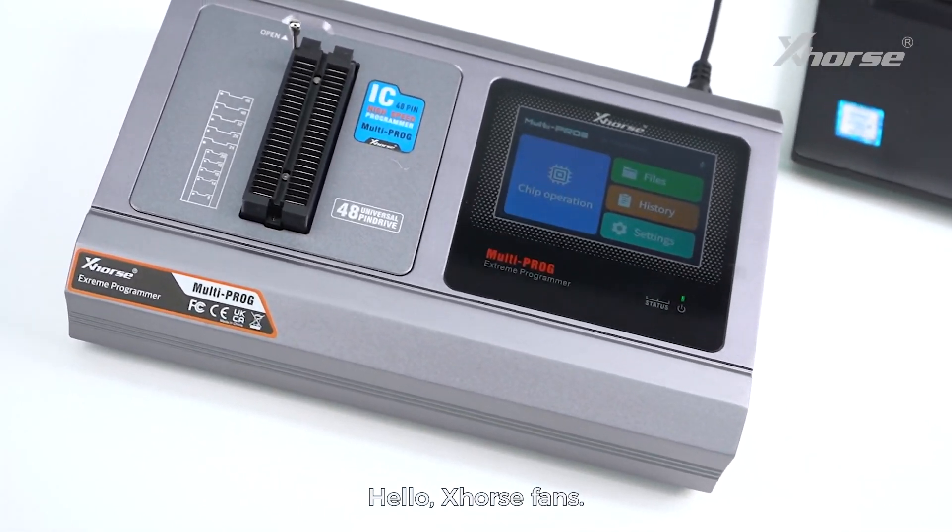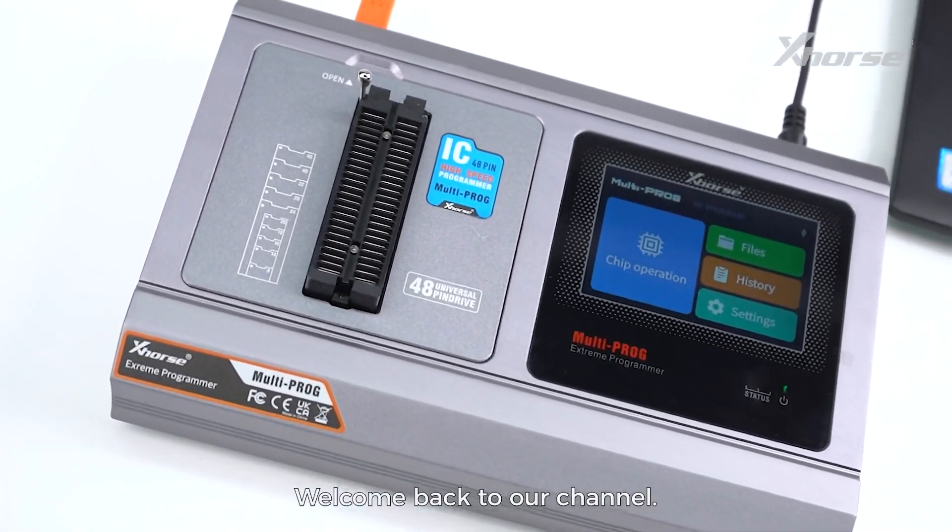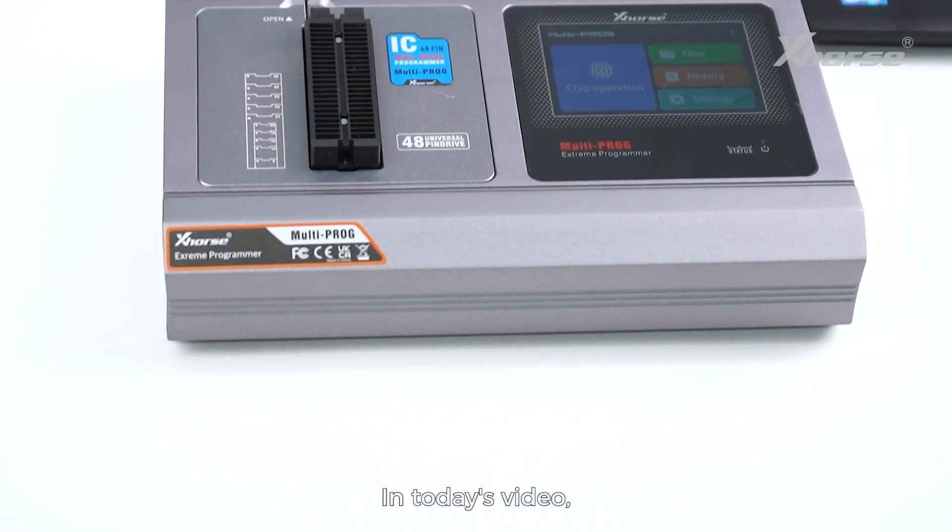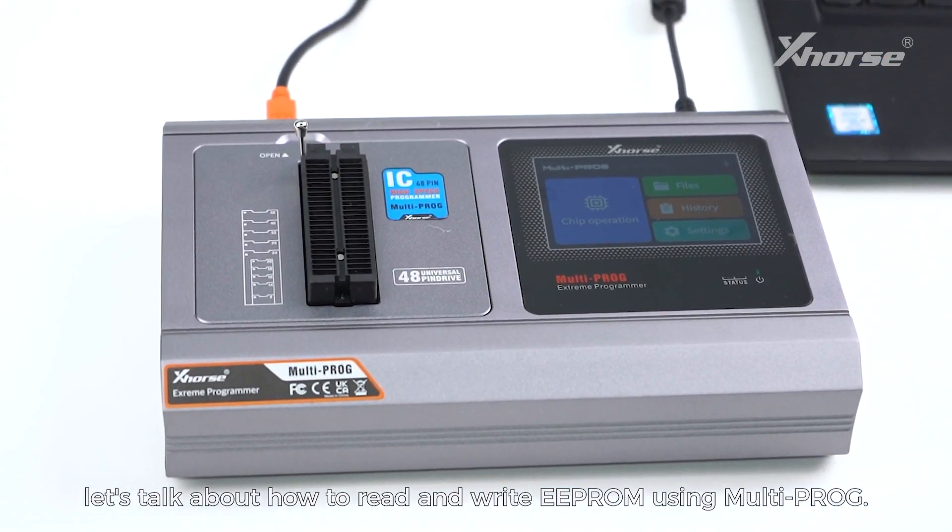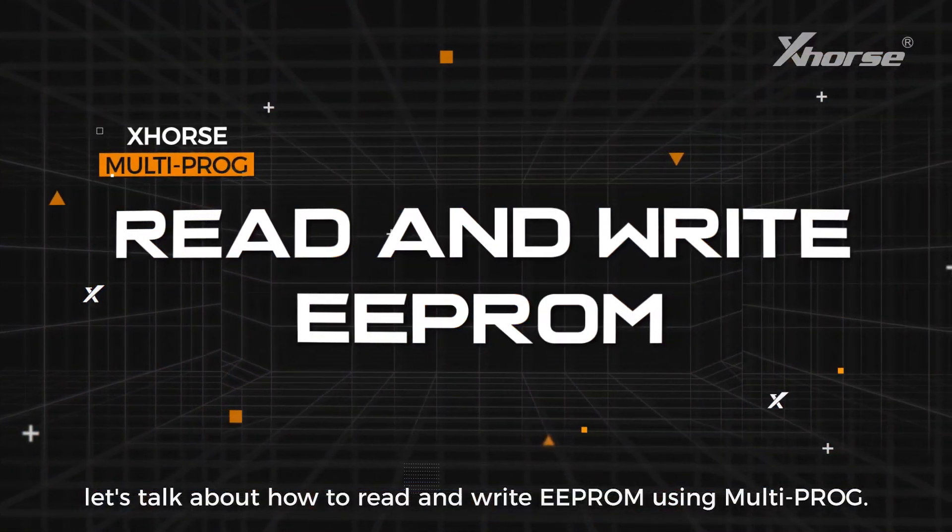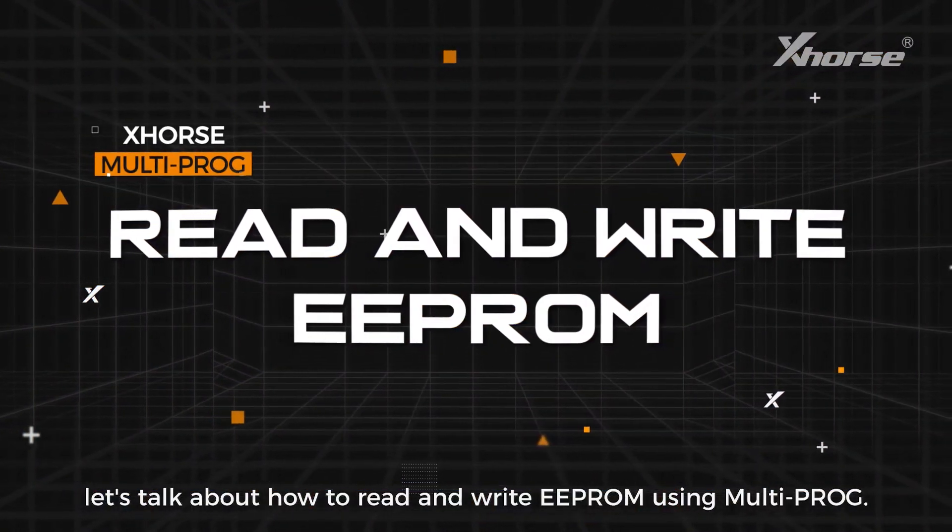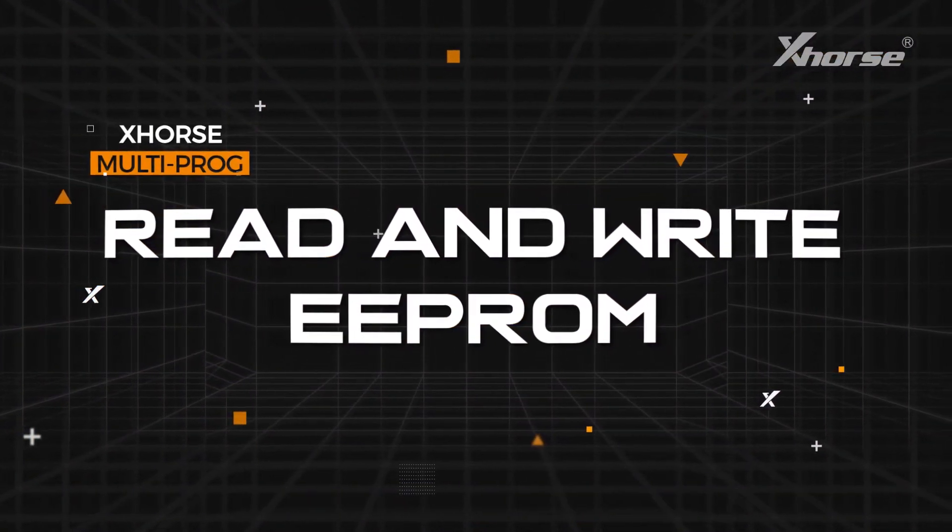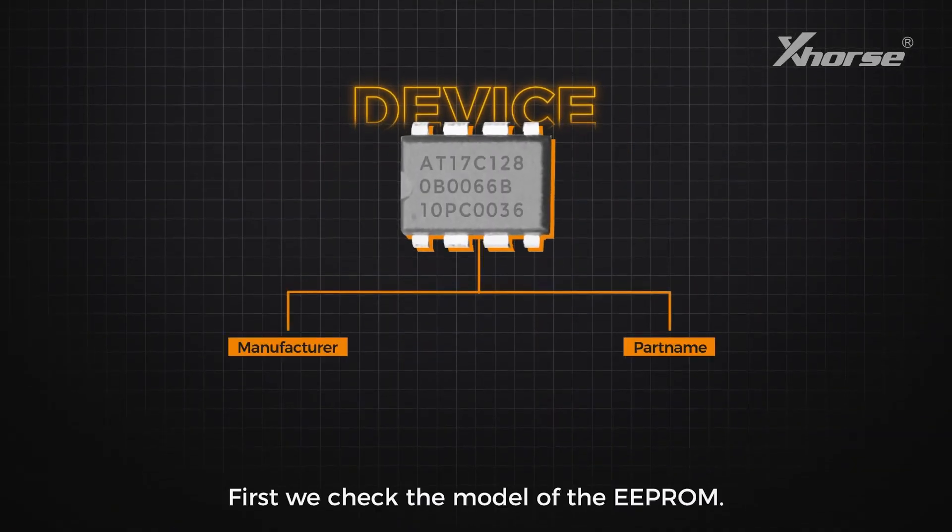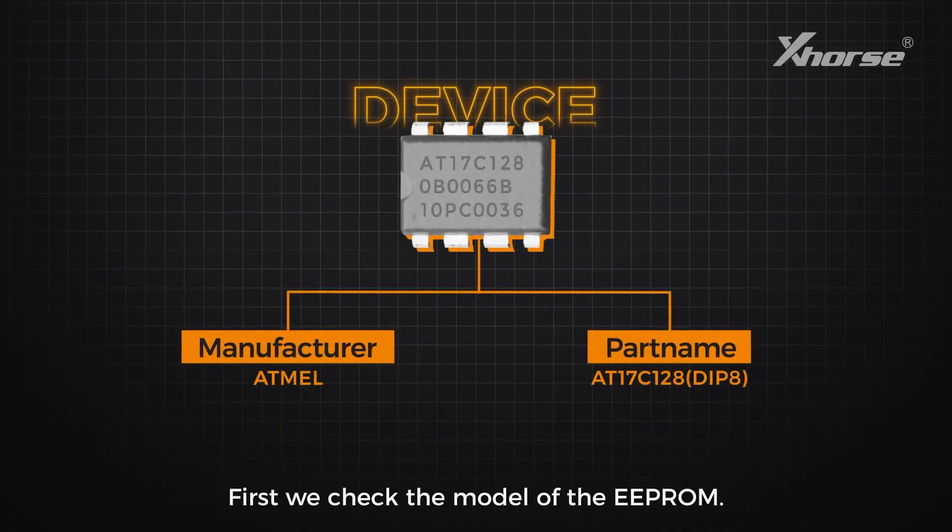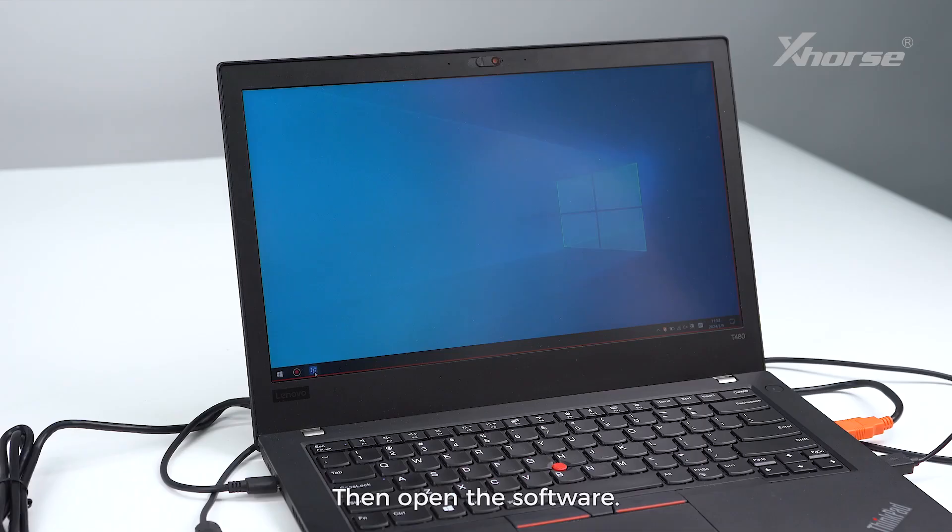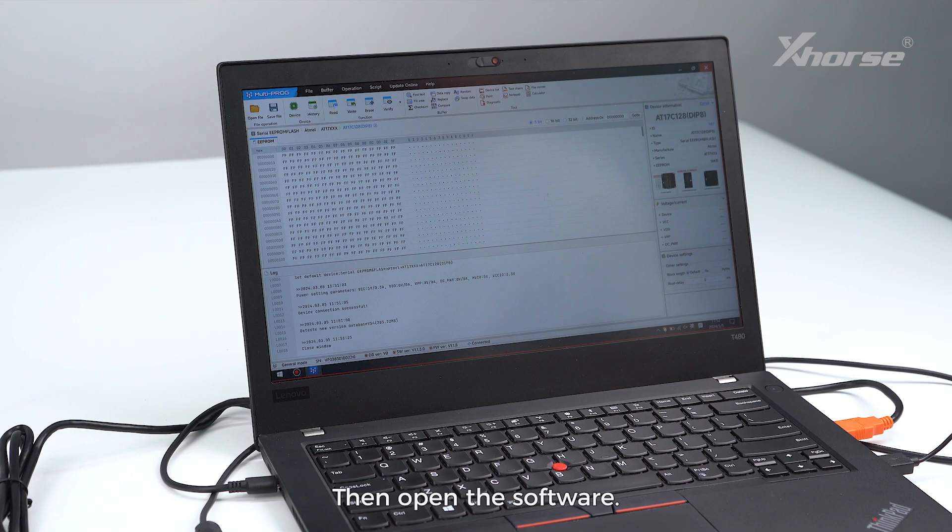Hello Xhorse fans, welcome back to our channel. In today's video, let's talk about how to read and write EEPROM using Multi-PROG. First, we check the model of the EEPROM, then open the software.